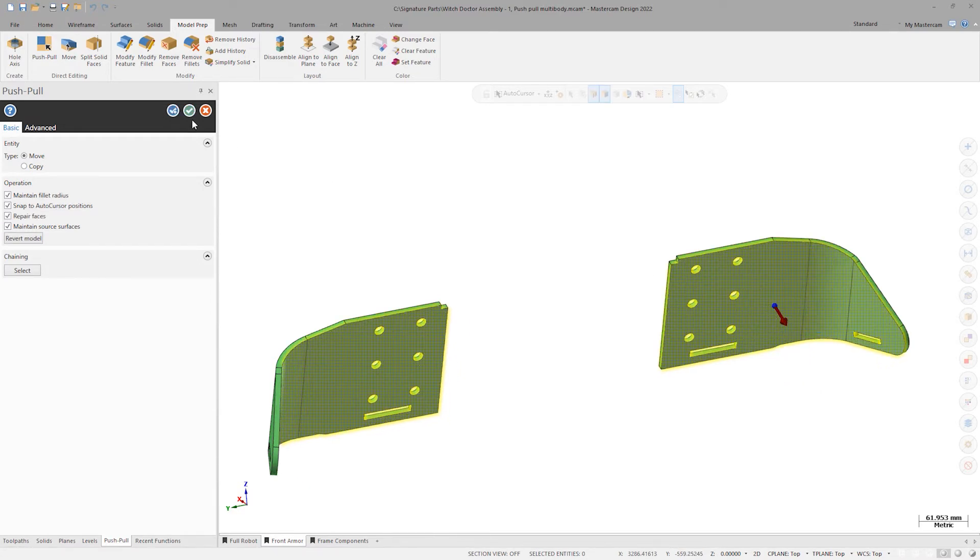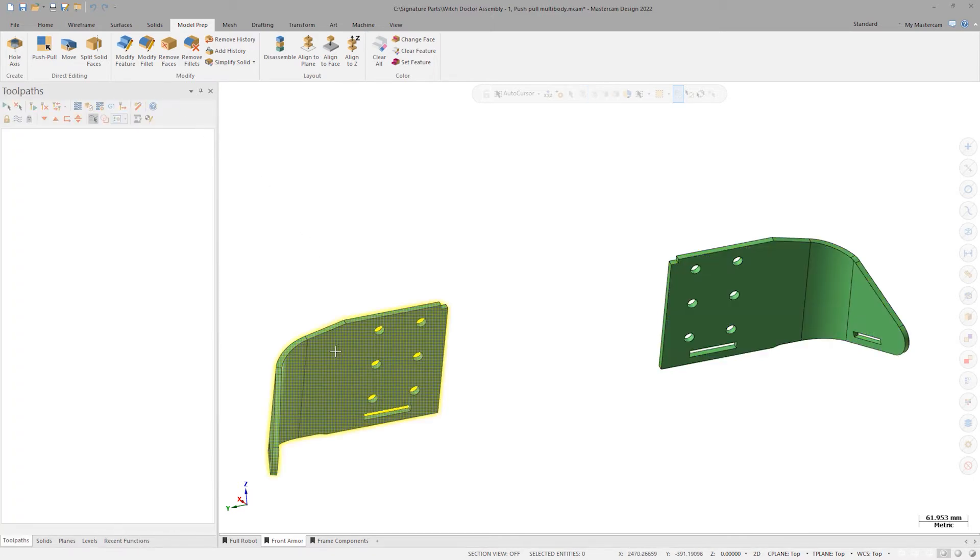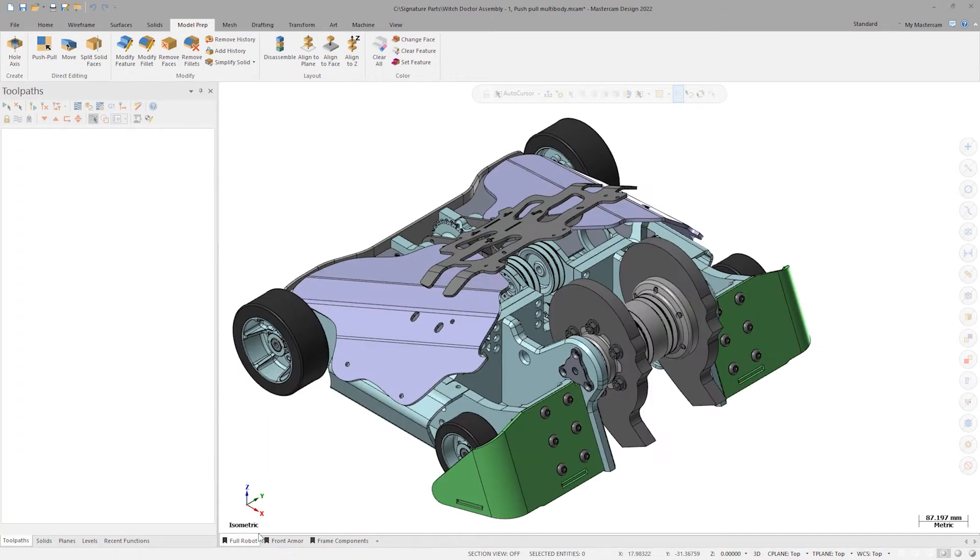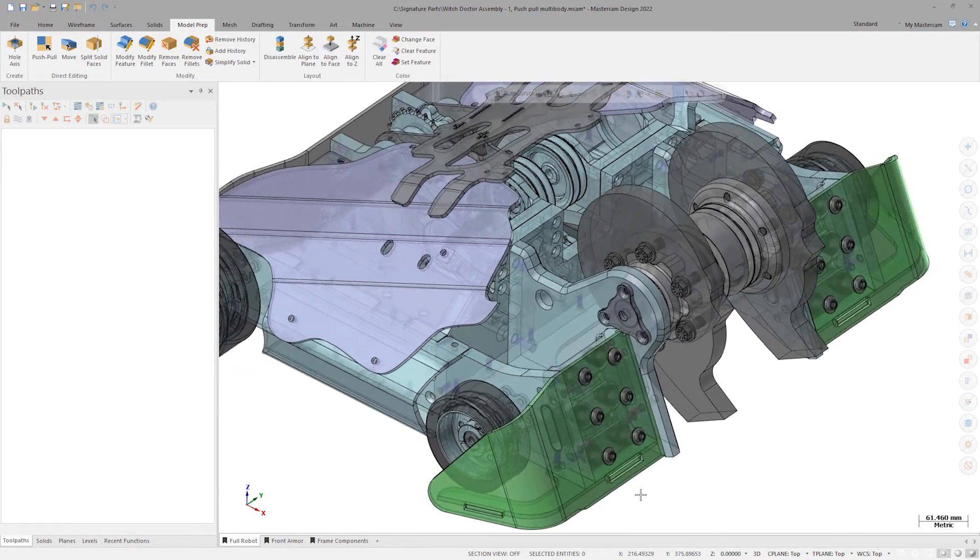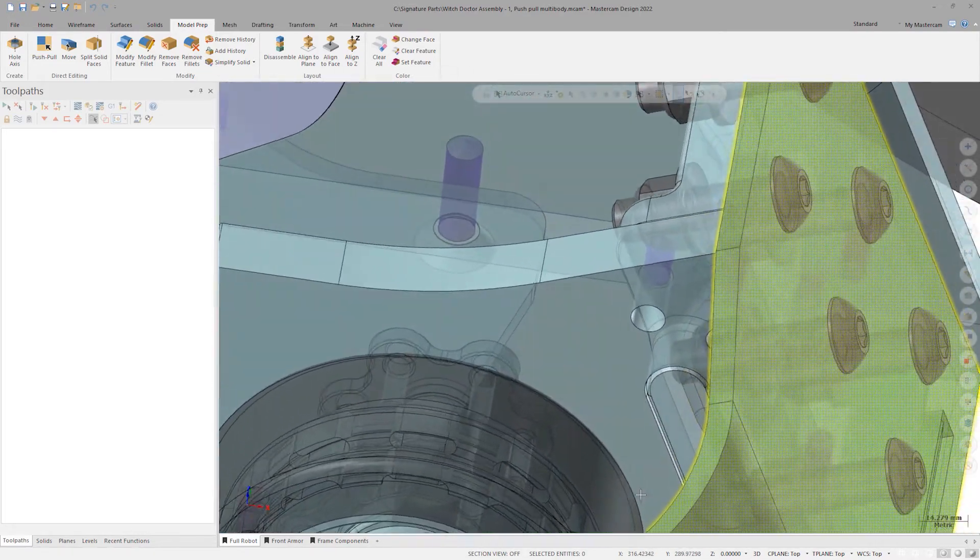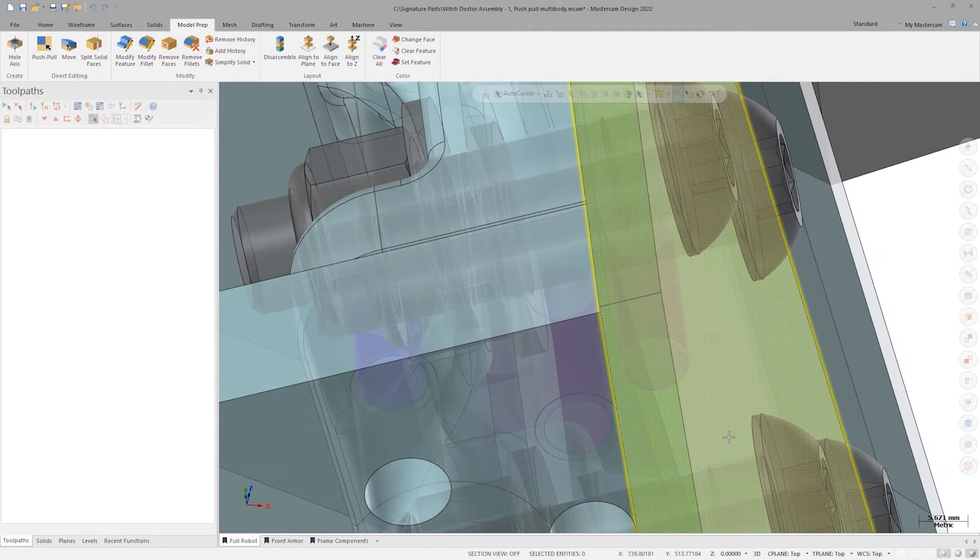Click OK. With both the front armor pieces thickened up, proceed back to the first view sheet. Turning on transparency, see that there is now a one millimeter interference on the frame components.